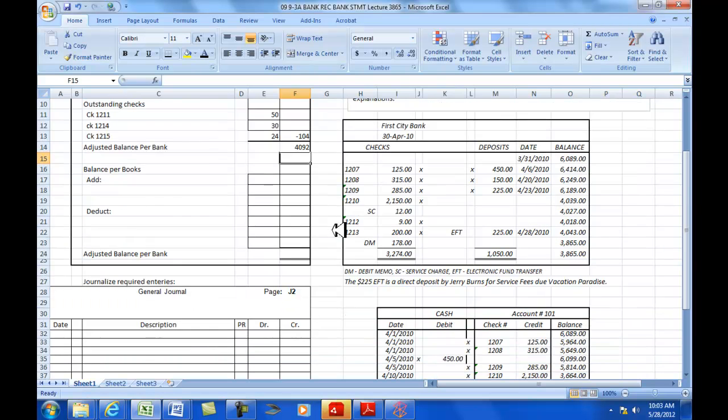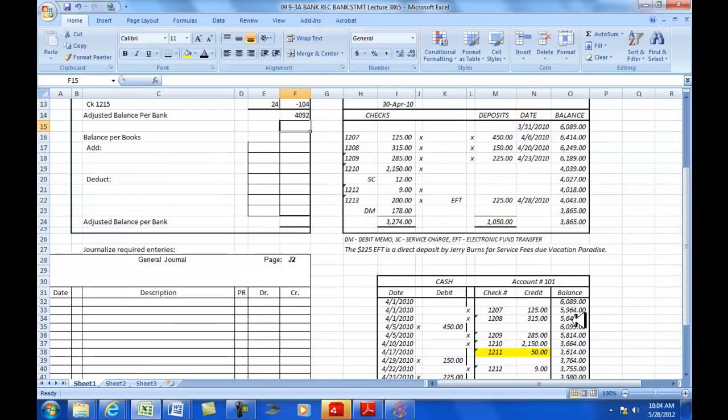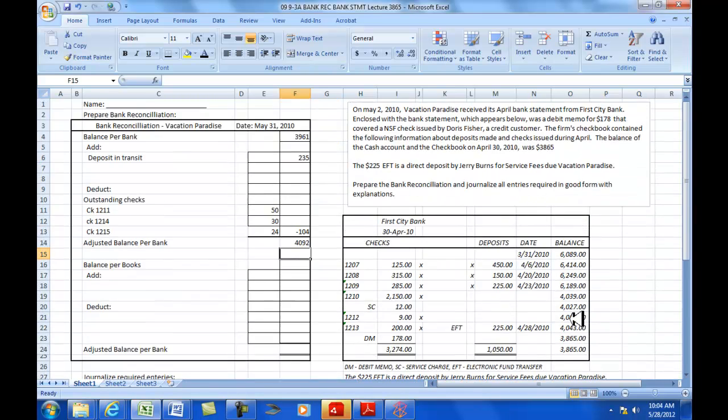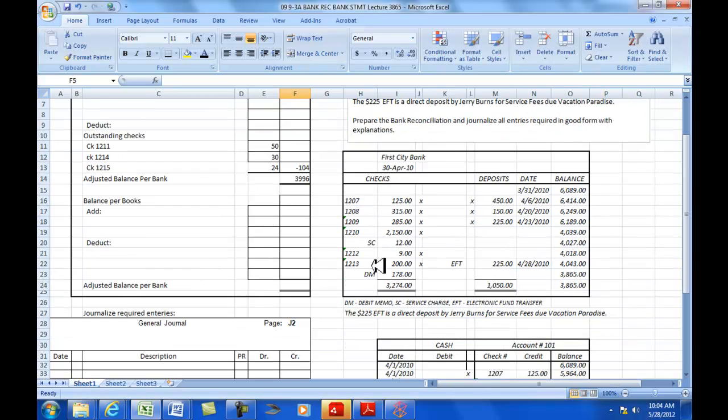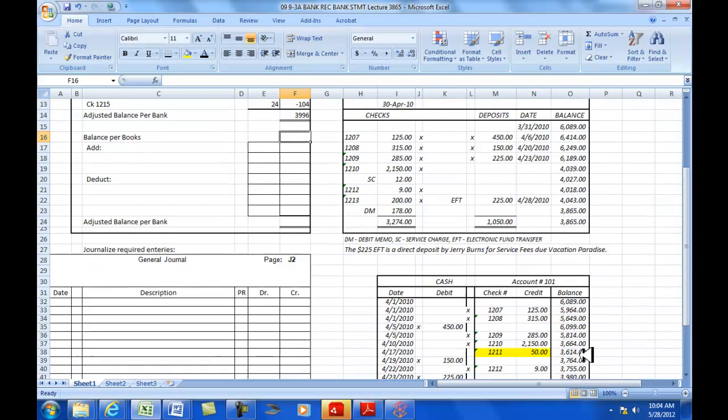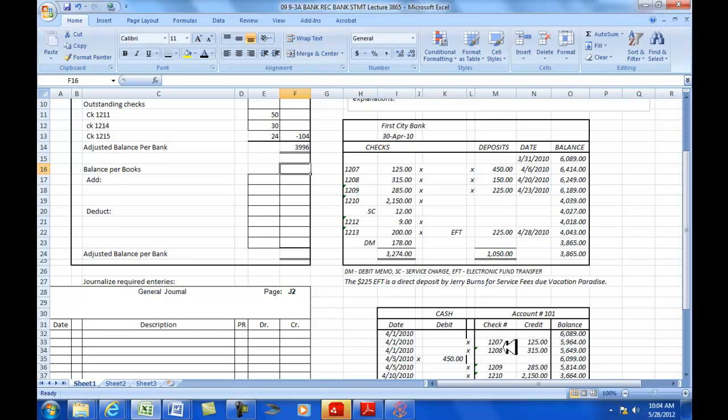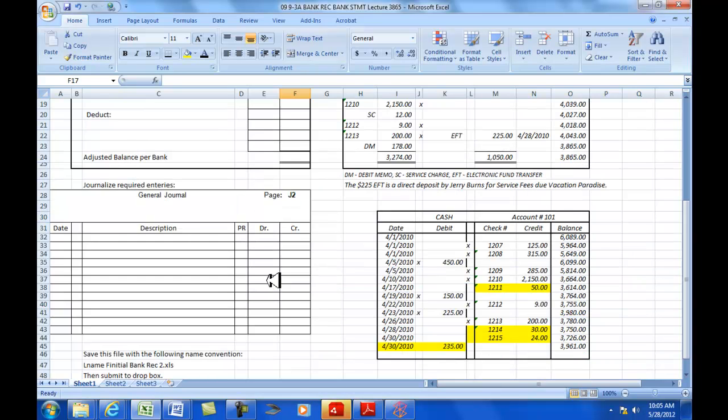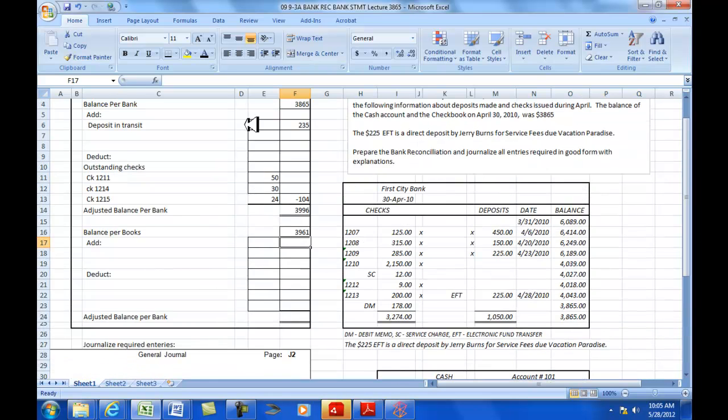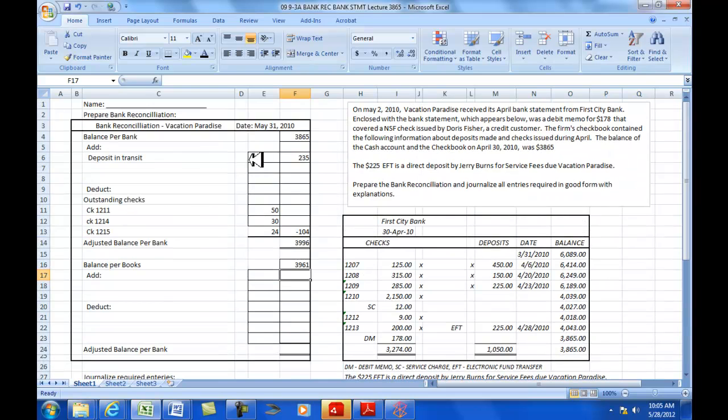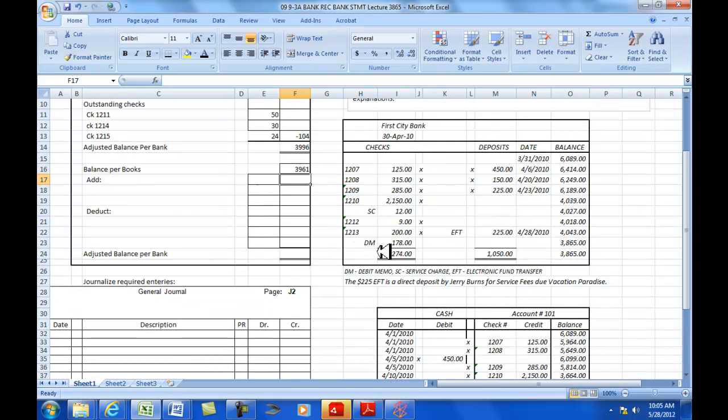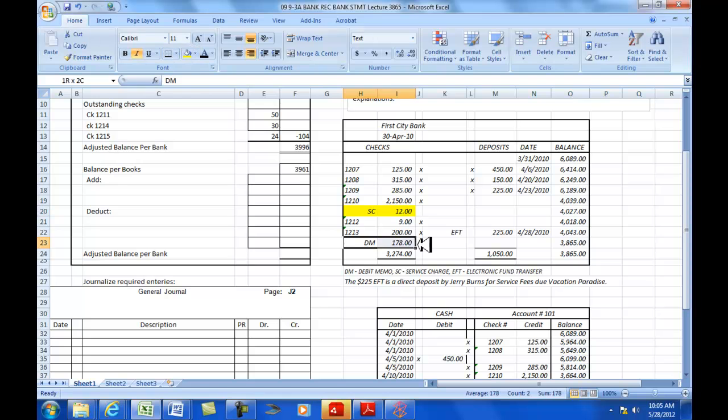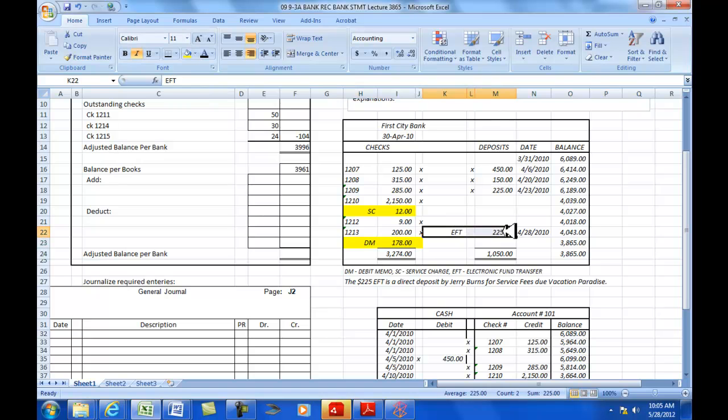Now, we're going to do our balance per books. The ending balance per bank was $3,865. The ending balance per books is $3,961. We've accounted for everything that happened in our books that wasn't reflected in the bank with our deposits in transit and outstanding checks. Now, we have items in our bank statement that have not cleared our books, these three right here.